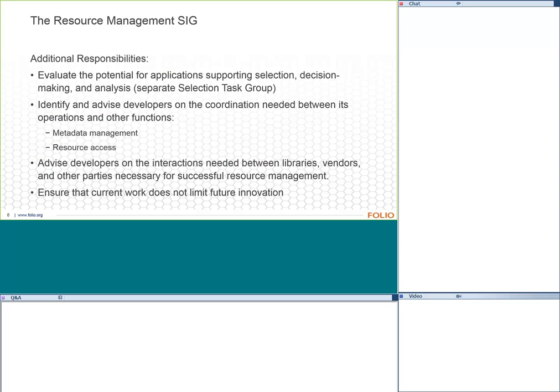Additionally, we're evaluating potential applications for selection, decision making, and analysis. We have a separate selection task group meeting independently to look at that large area. We're trying to identify and advise developers on coordination needed between our work and other functions like metadata management, resource access, and reporting. We're also advising developers on interactions needed between libraries, vendors, and other parties. And we're trying to make sure whatever we decide now doesn't limit future innovation — one of the nice things about the platform-app model is that things can be updated iteratively or swapped out.